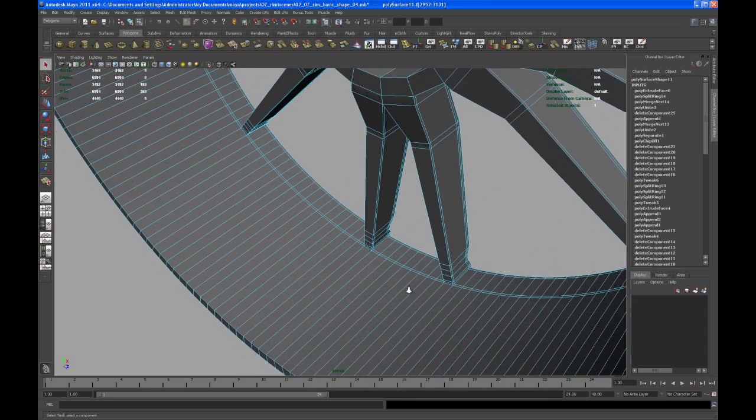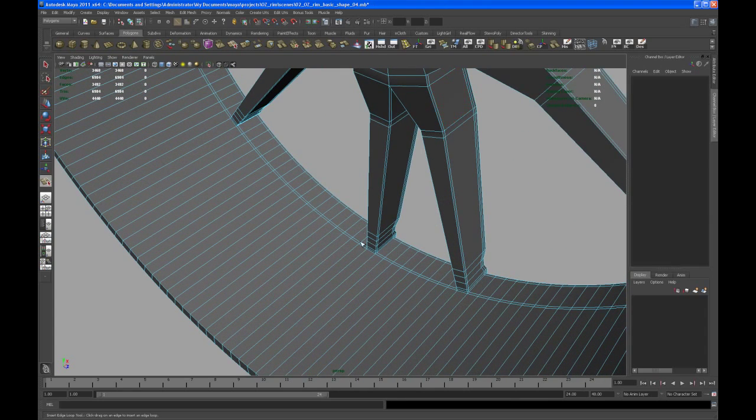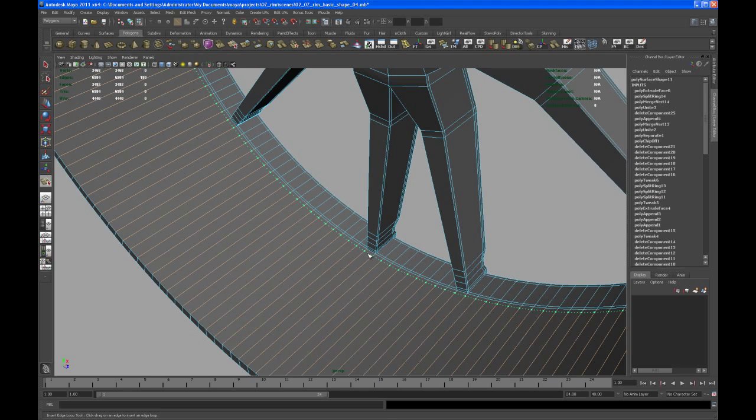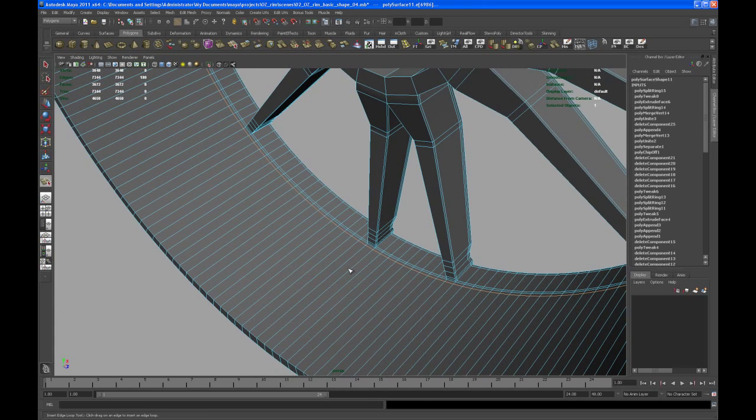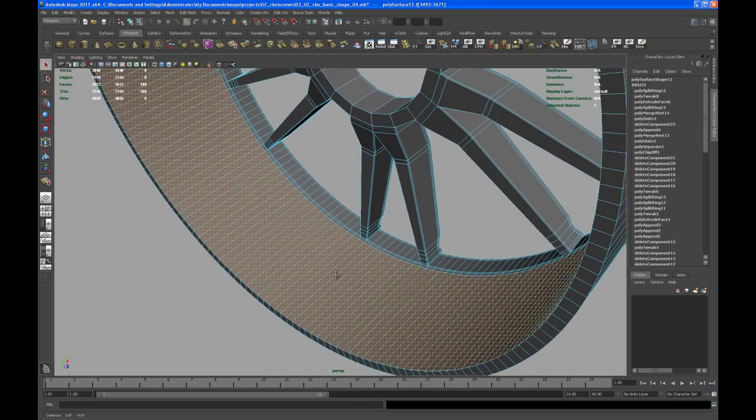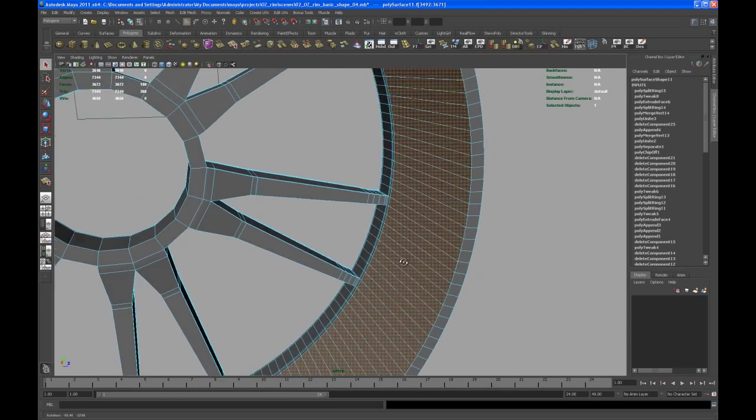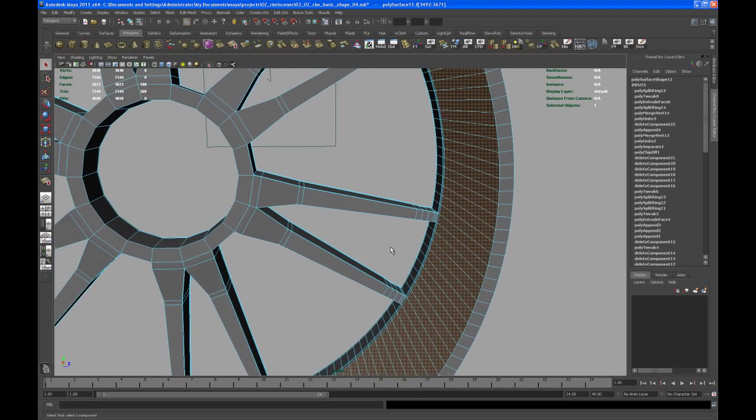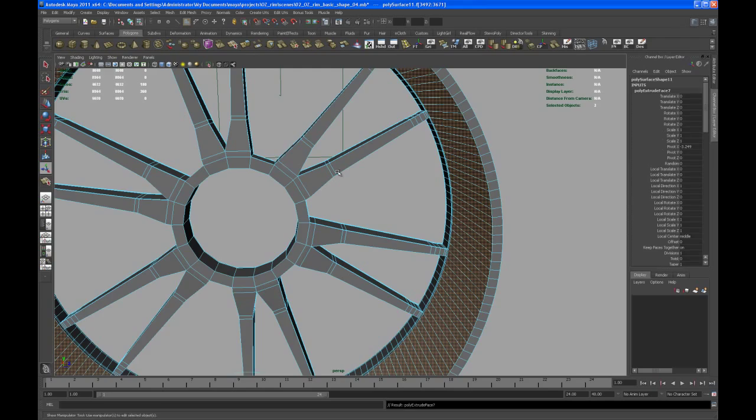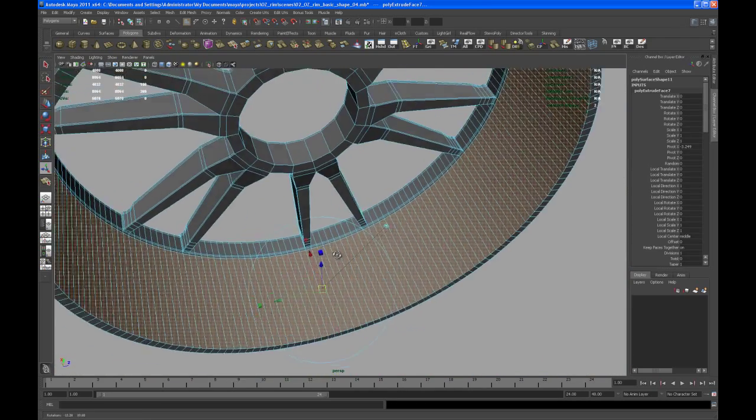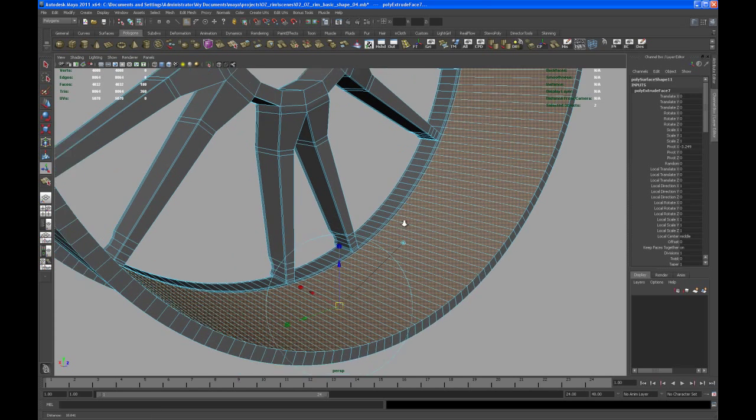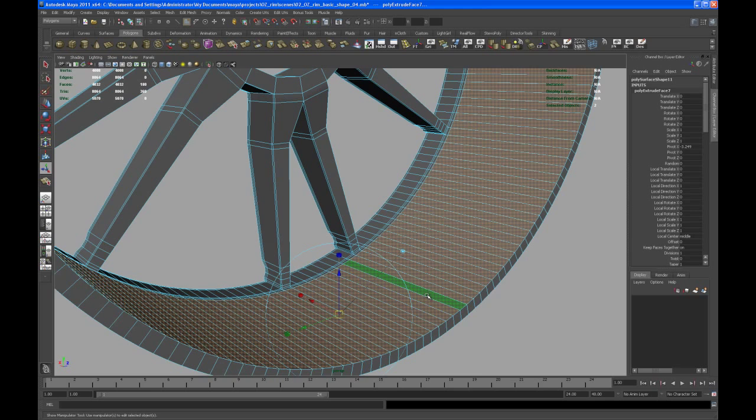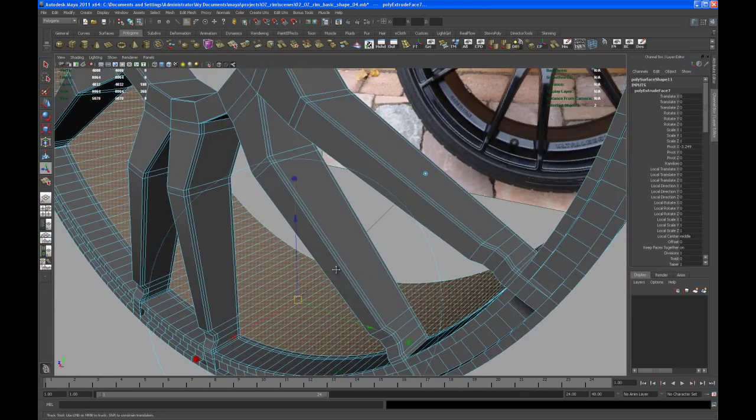First of all I want to insert an edge loop right here somewhere. Okay that's looking good. And then again select the face loop here in the middle and let's extrude that out. Okay where is that. Okay so now I hit plus on my keyboard to make that manipulator a little bit larger.